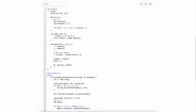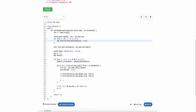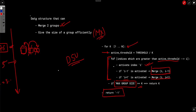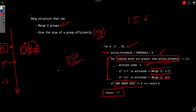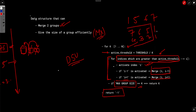This is the DSU part of the code. To efficiently find all indexes above the current active threshold, sort the array while maintaining the original indexes. For example, sort in descending order: [7, 6, 5, 1] with their original indexes [4, 3, 2, 1]. As the threshold decreases, traverse the sorted list and activate elements in order.